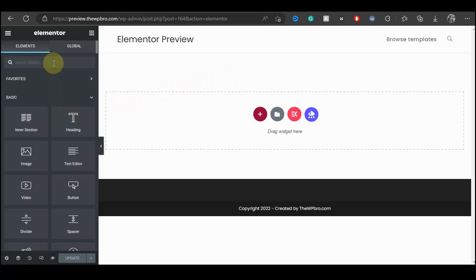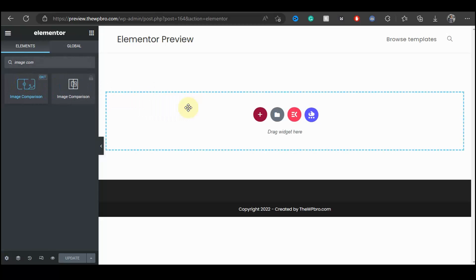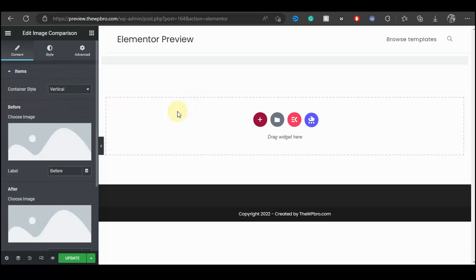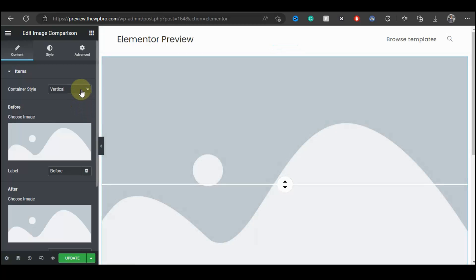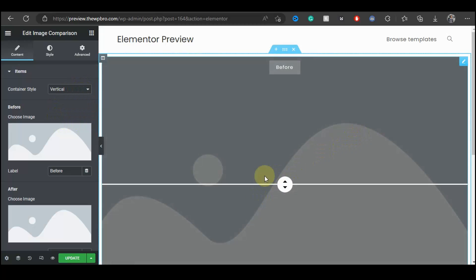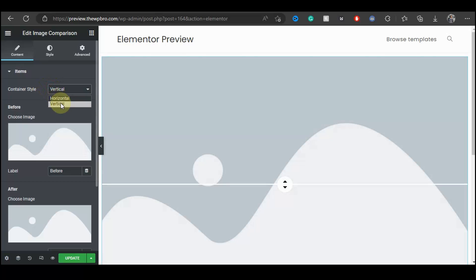In the search bar, search for a widget called Image Comparison. This widget is available in the free version of Element Kit. Drag the widget onto the page. To start, I'd like to change the container style from vertical to horizontal — that's the one I prefer. If you want to use vertical you can, but for this tutorial we'll be using horizontal.